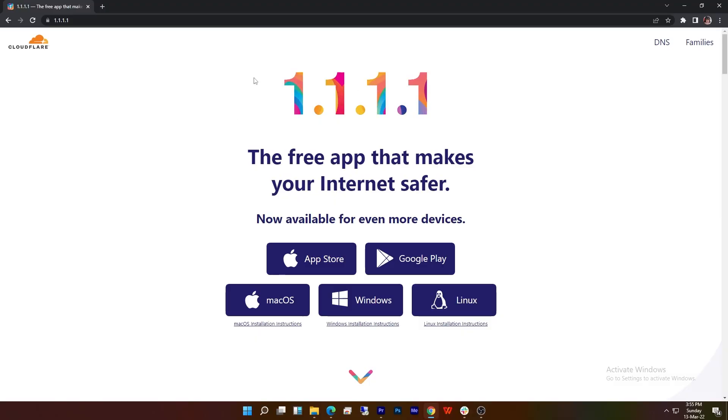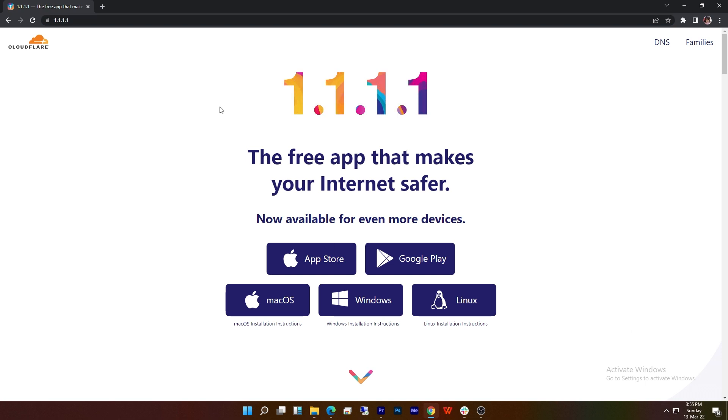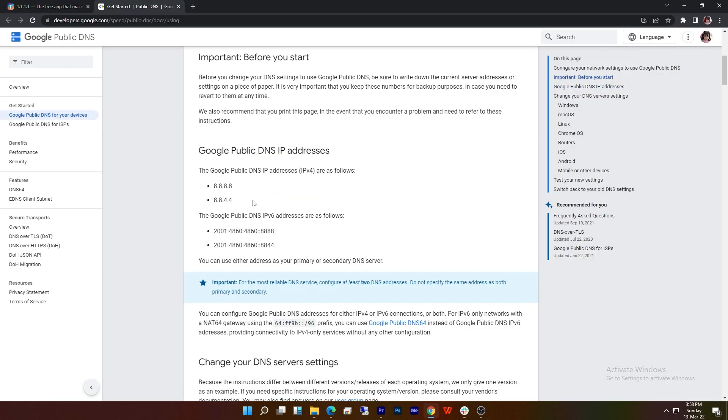There are two free DNS providers you can choose from: one is Cloudflare and another is Google.